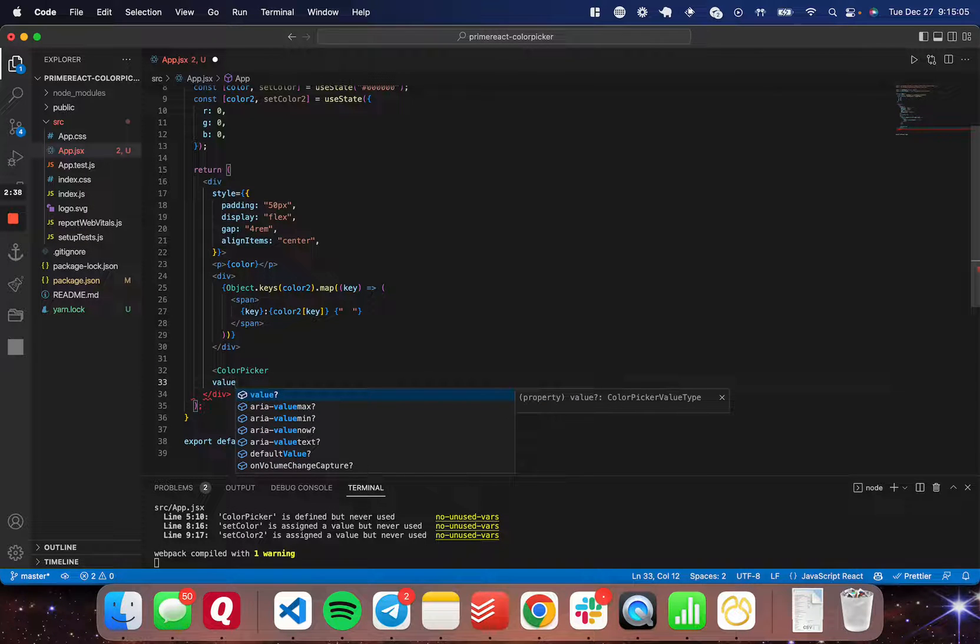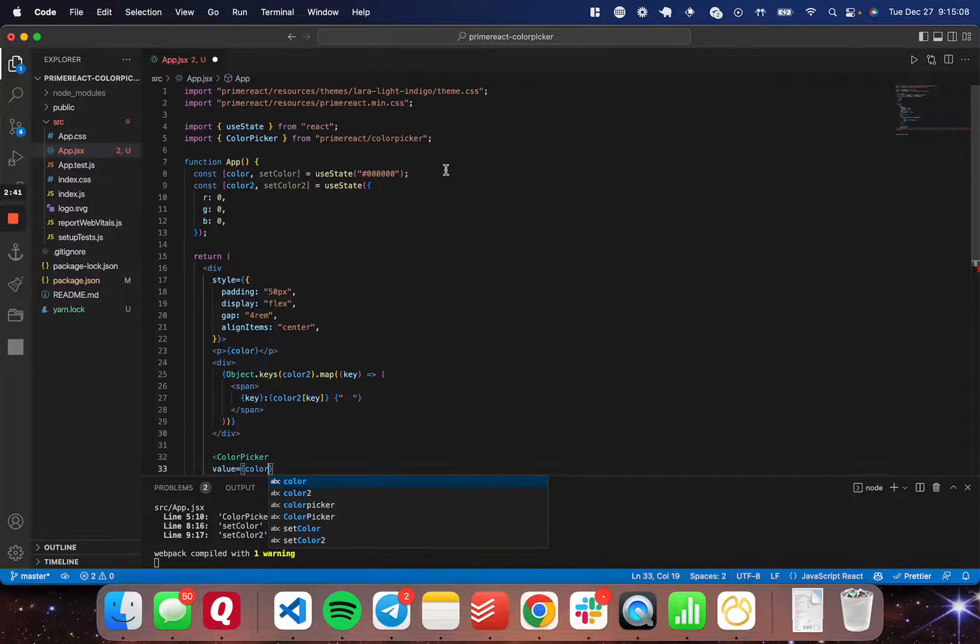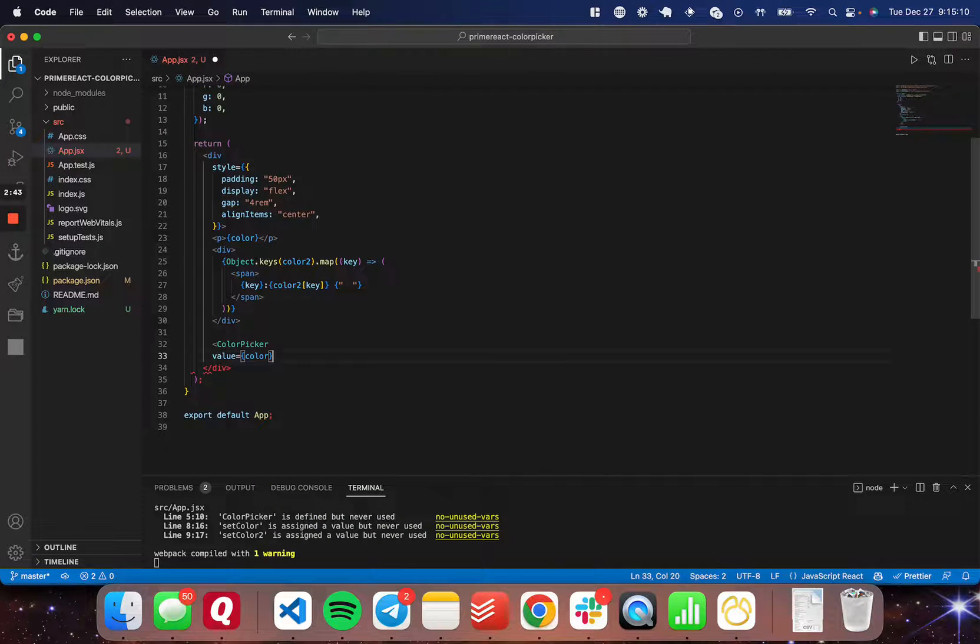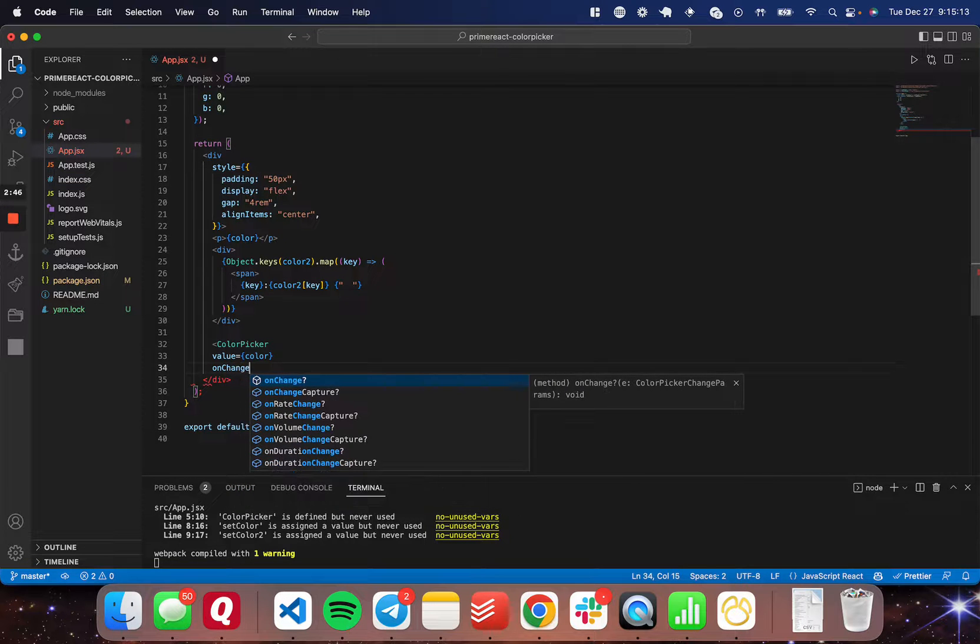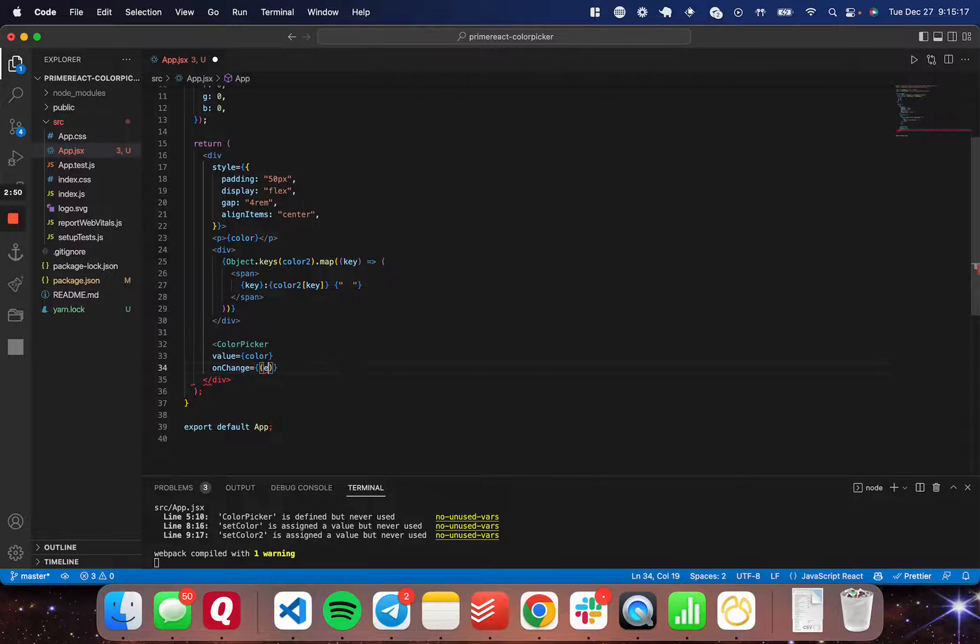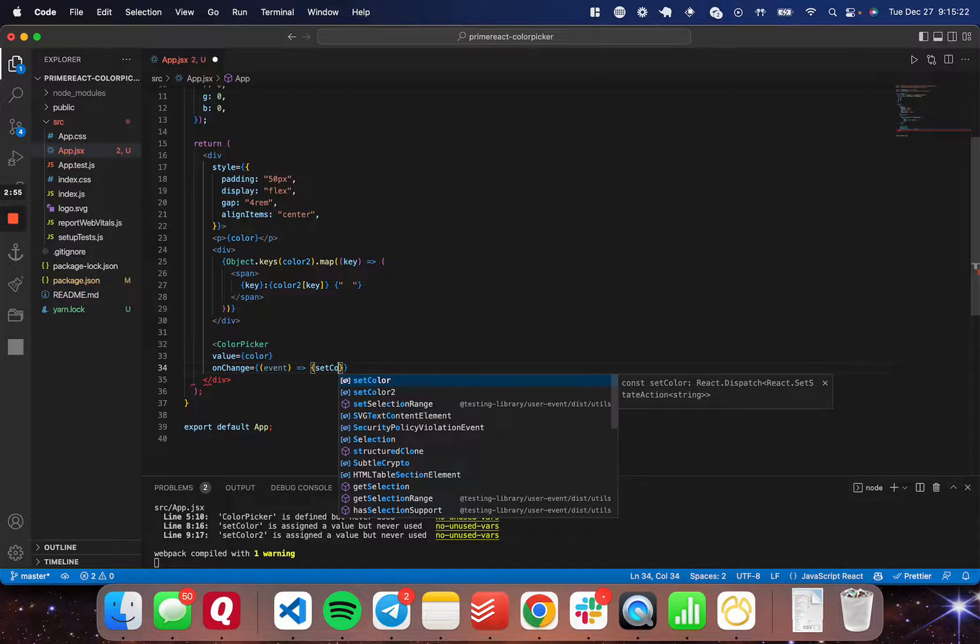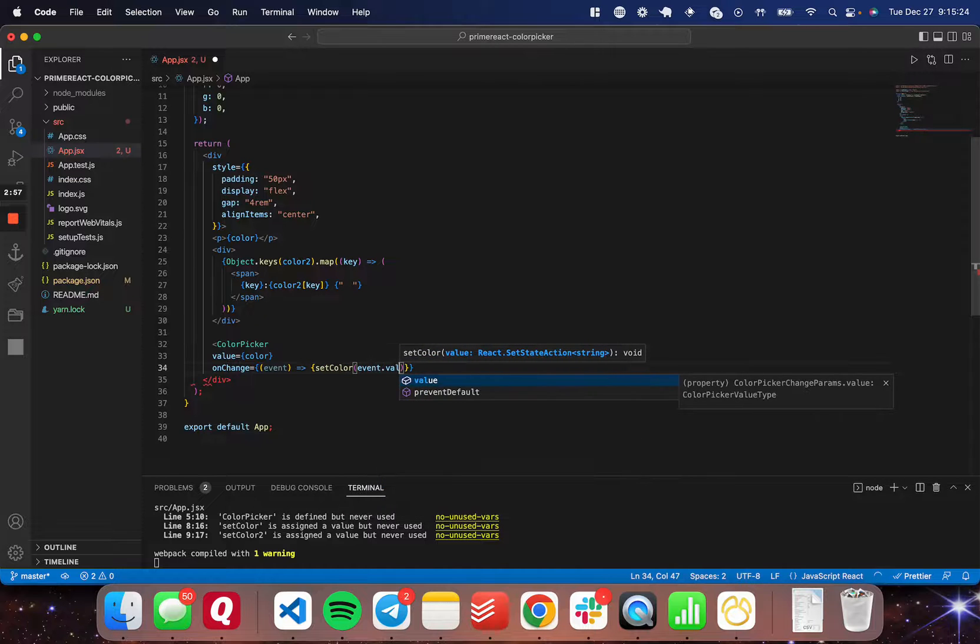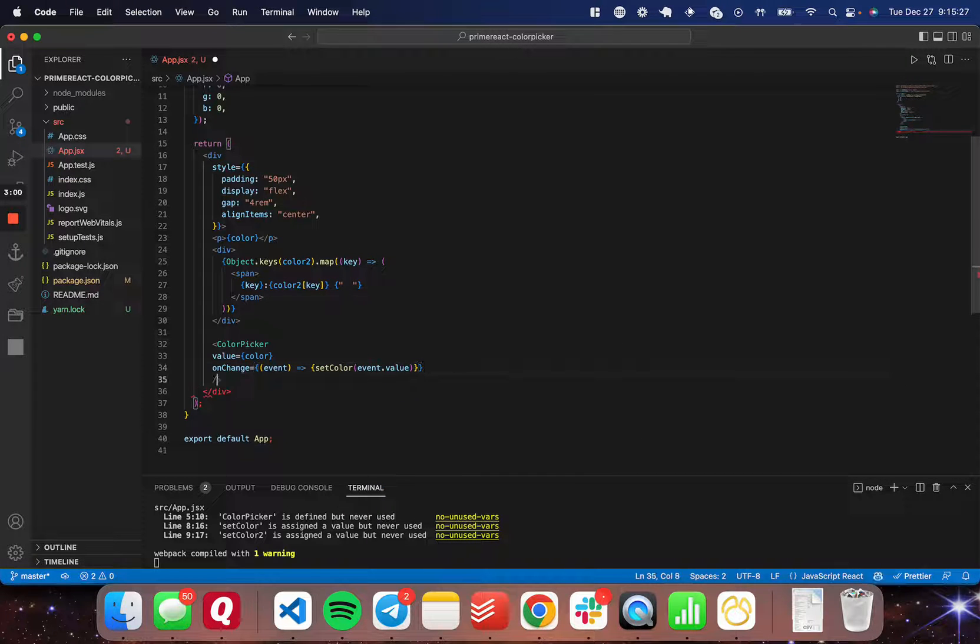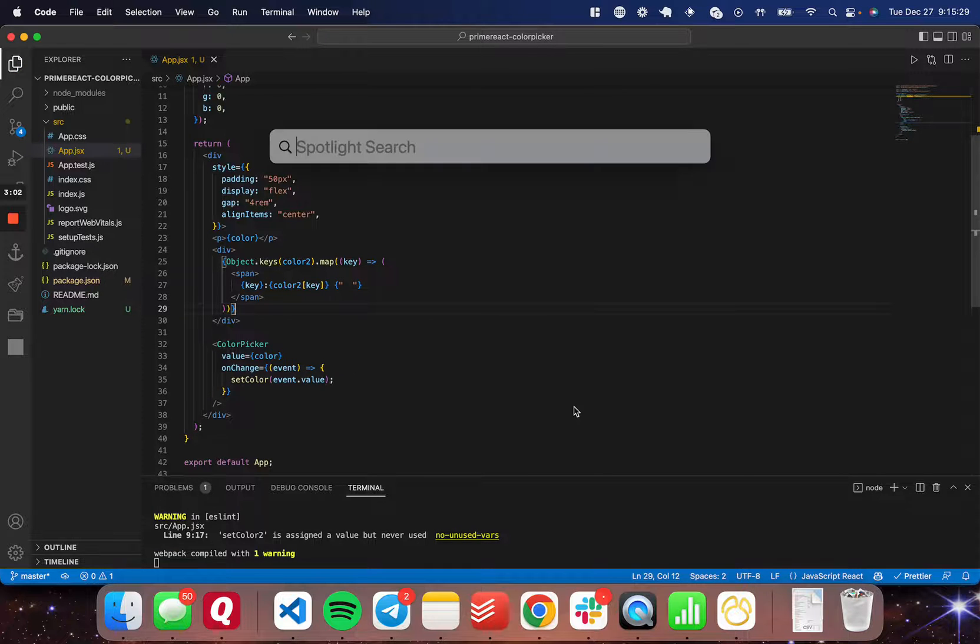I'm going to set the value equal to the color state here that we've set. And the onChange event equal to a function that takes in the event as a parameter, and it's going to set the color to the event.value just like so. And then I'm going to close this color picker here and save.